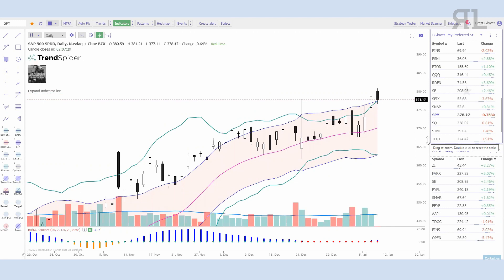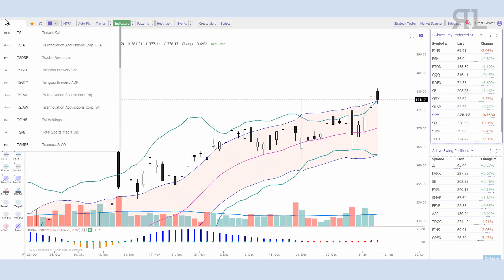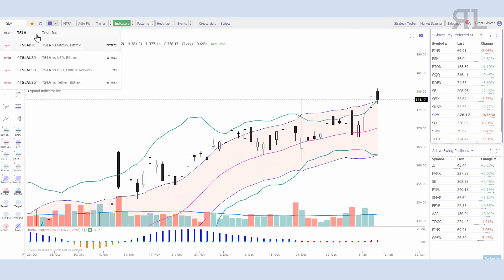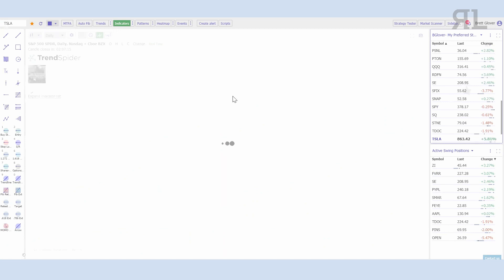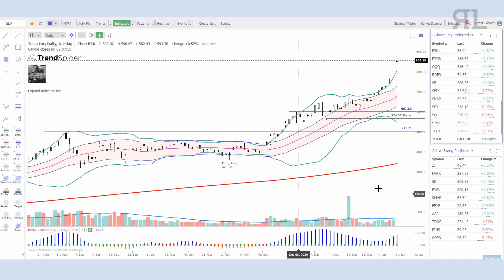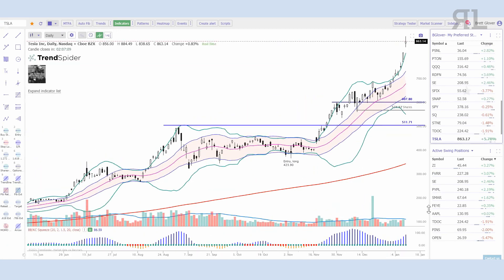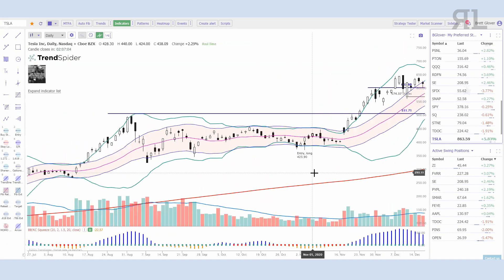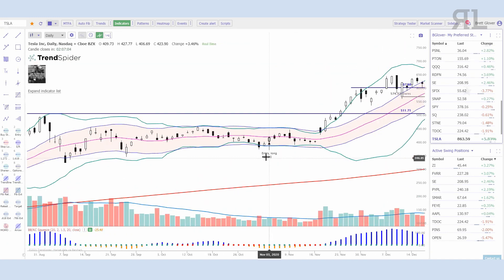The squeeze works on any time frame: monthly, weekly, daily, 78-minute, 65-minute, 5-minute — 5 minutes is about the lowest I'll go on the squeeze. So if you're looking for day trade opportunities this certainly could work. I'm going to pull up Tesla real quick — I should probably end this video, I'm having a lot of fun, I just love the squeeze.